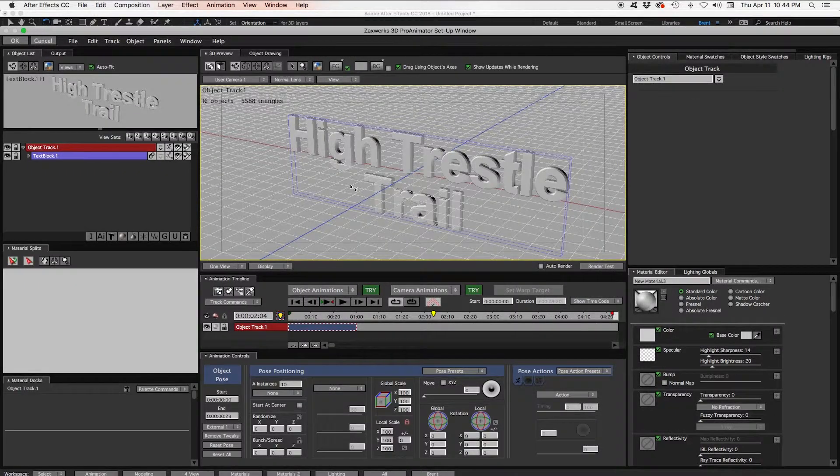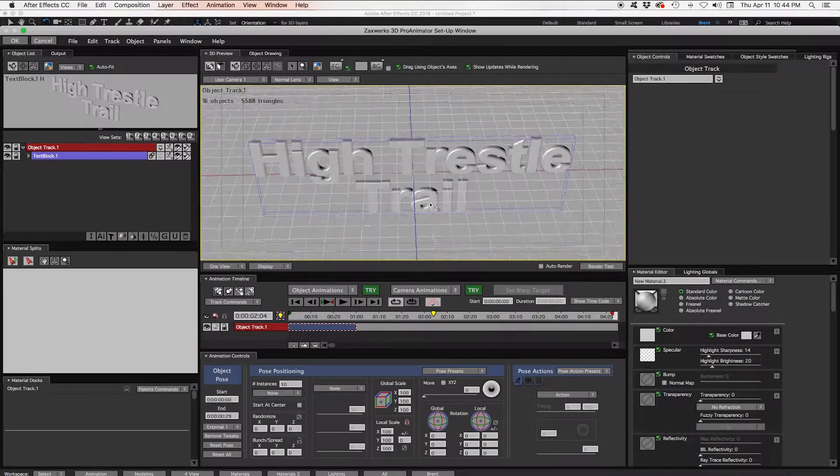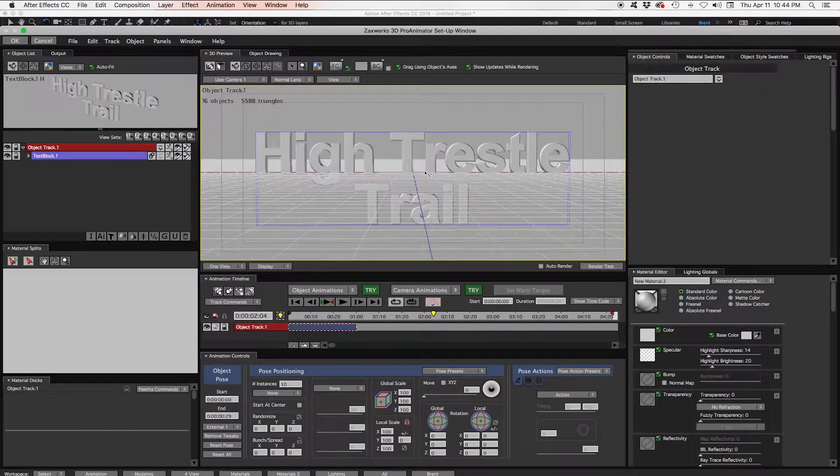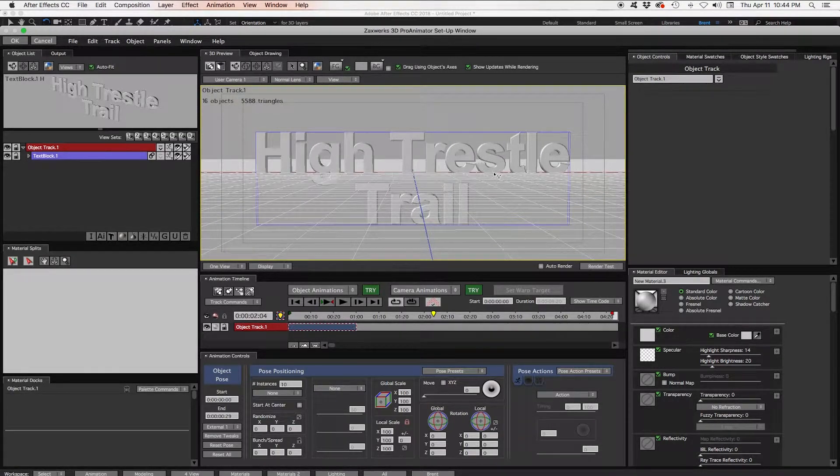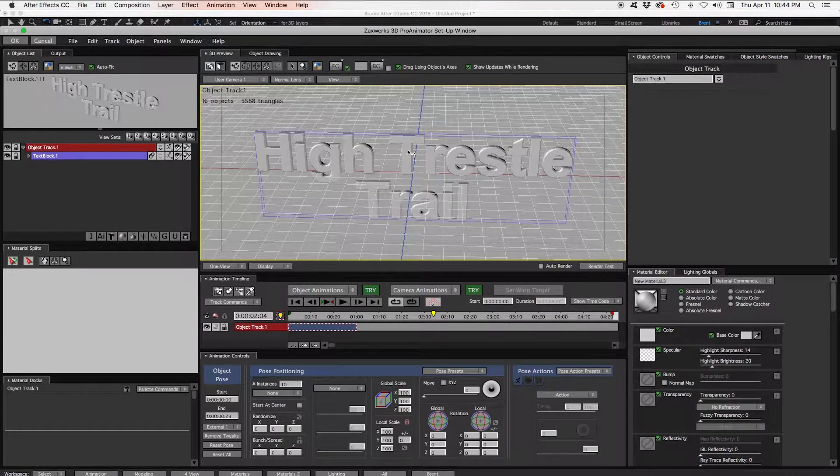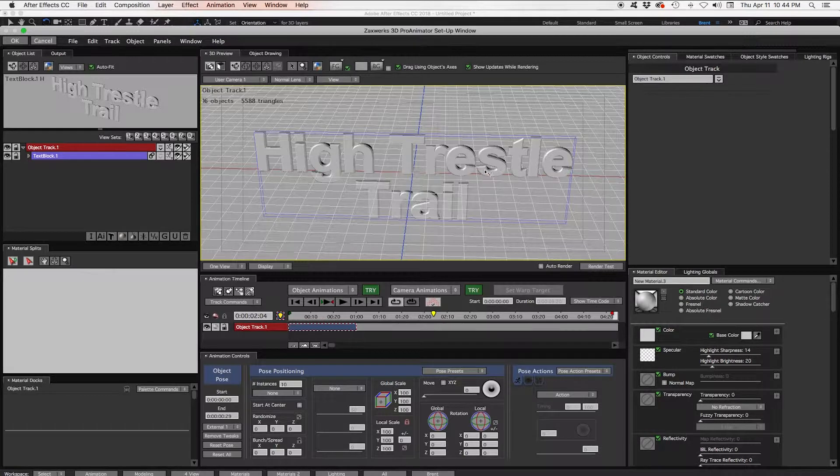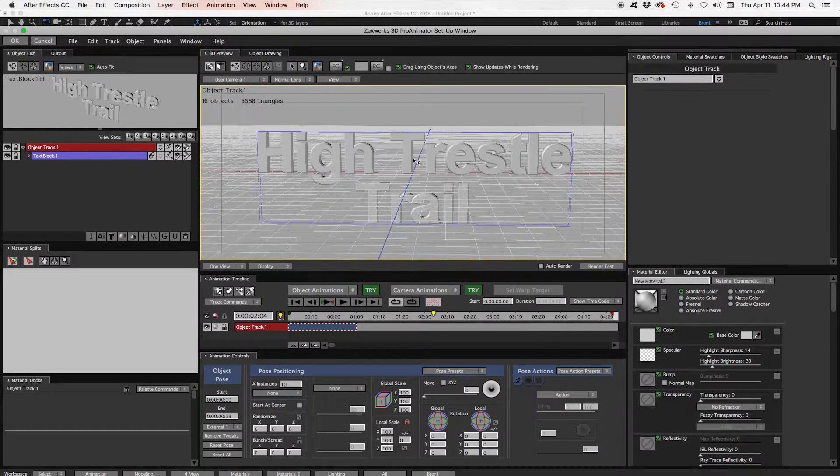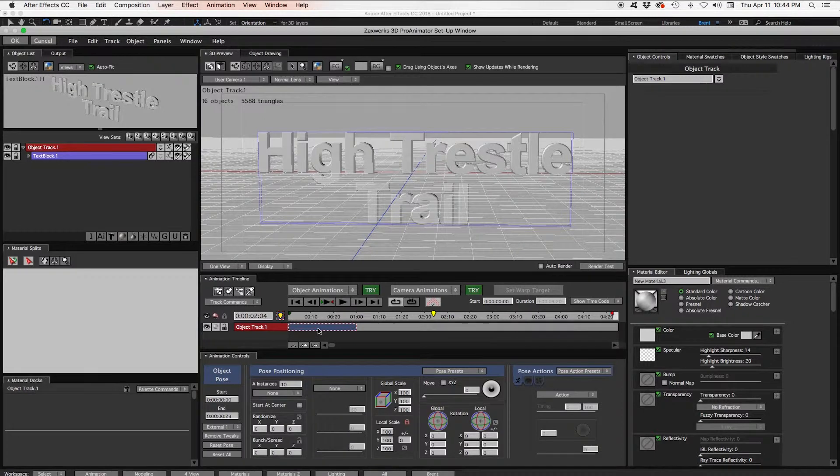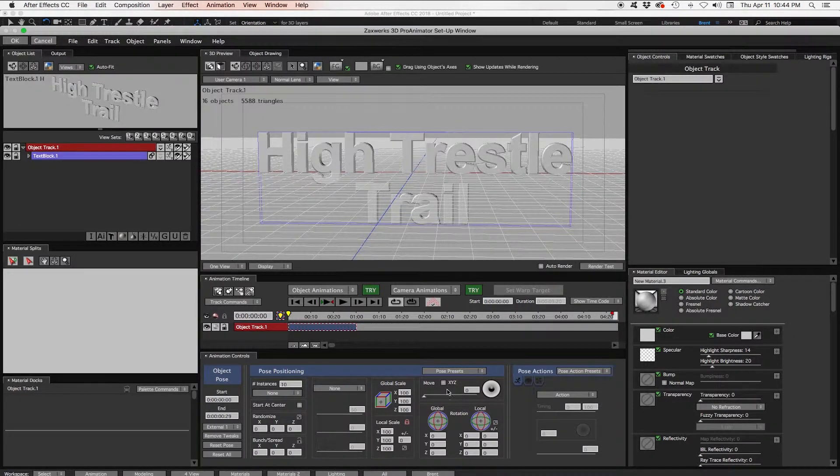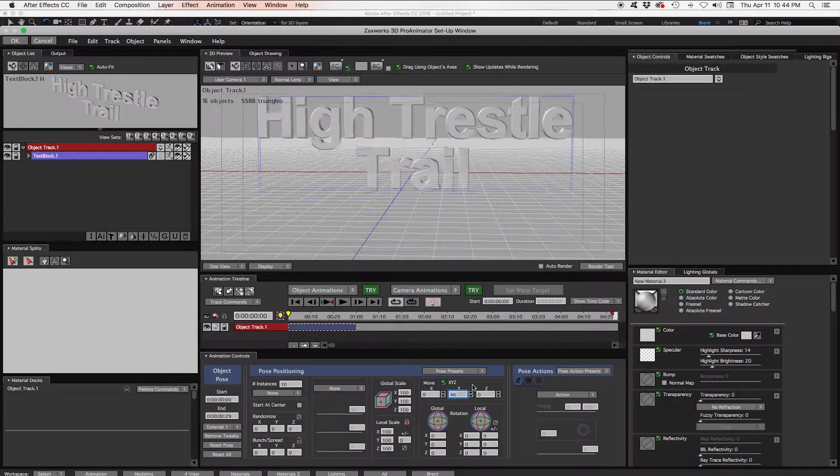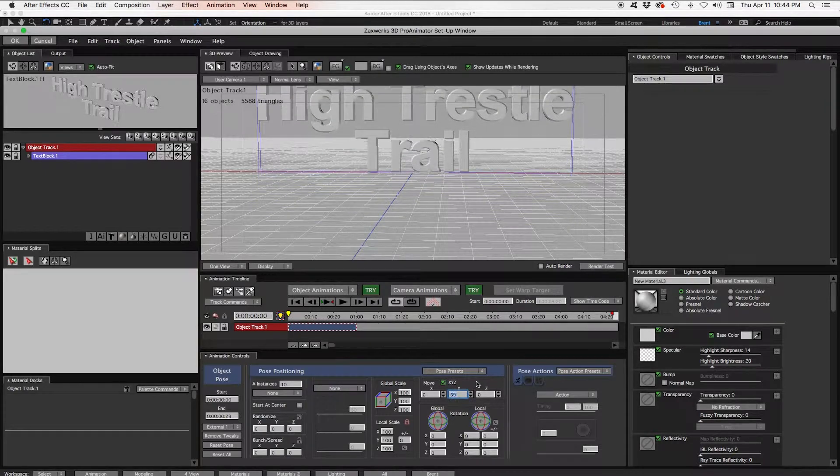And we can see if we move around here we've got our grid floor that it's actually the floor is in the middle of our text. This blue line and red line where it meets here that's kind of the zero point. So we need to move our text up. So we'll highlight our object track, come down here to the XYZ controls and move it up.